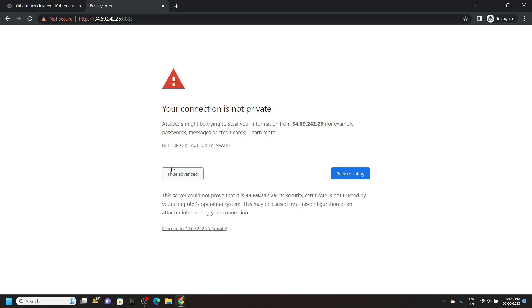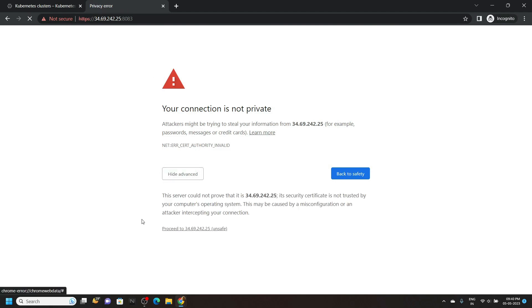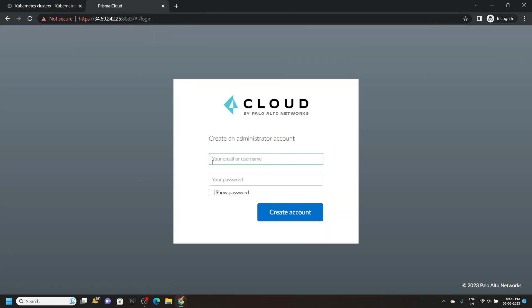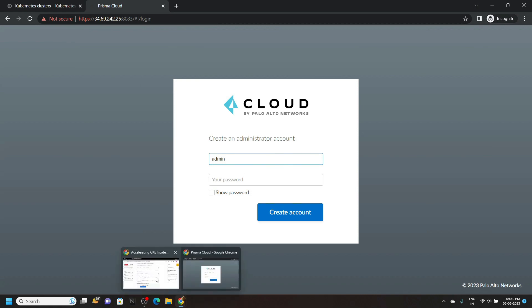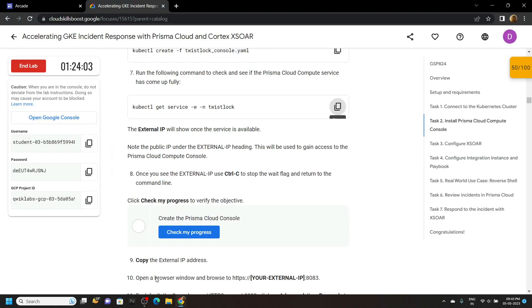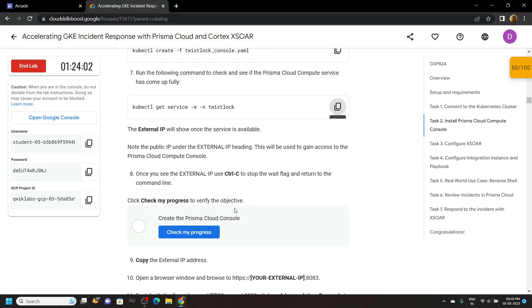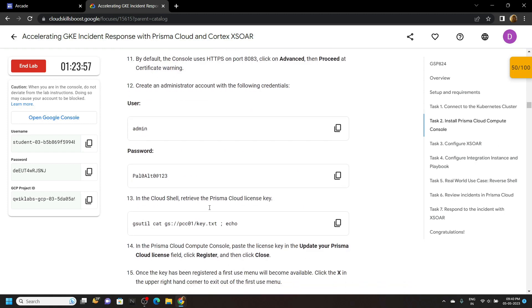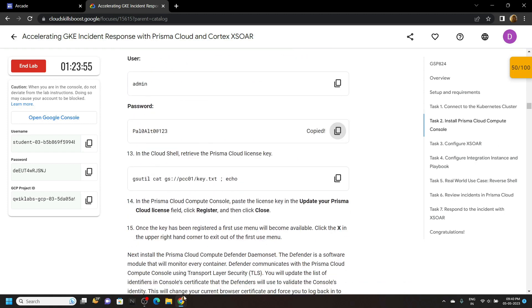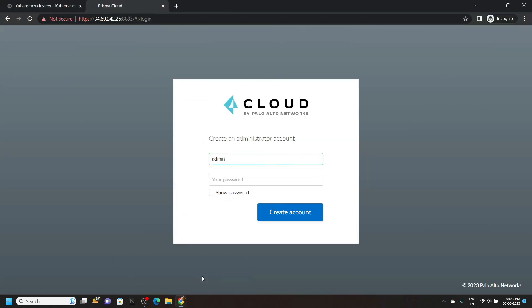Click on advance. And then proceed. For username, type admin. For password, go back to the lab. Copy this password. Paste it.